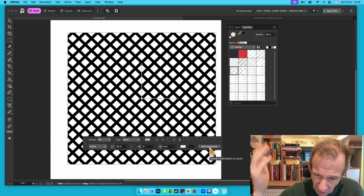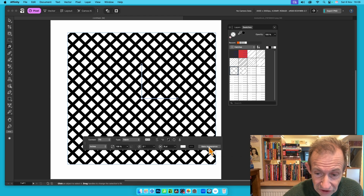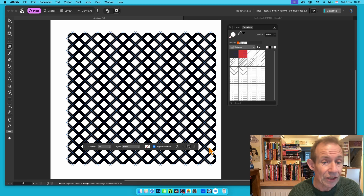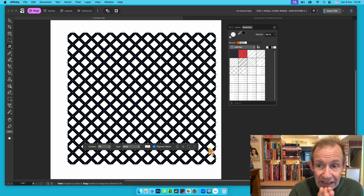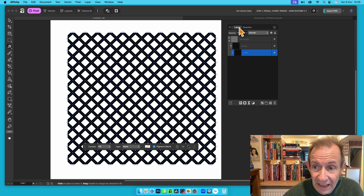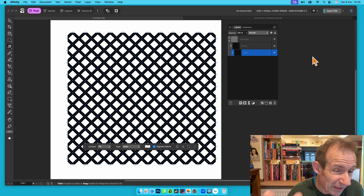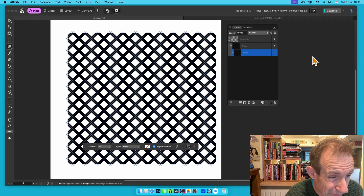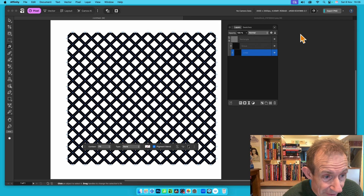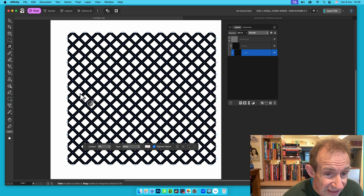There is an option along the top called Bake Appearance, which seems like it might not be very useful, but it actually is very useful. Click Bake Appearance and then go to the Layers panel — you can see the lines are now listed there and can still be manipulated.